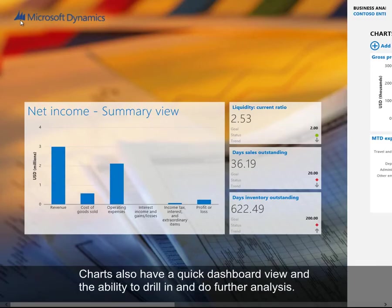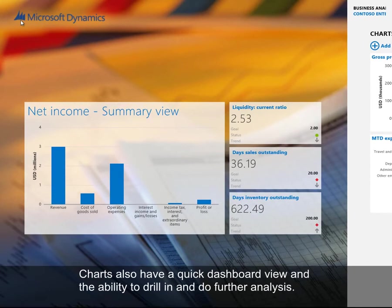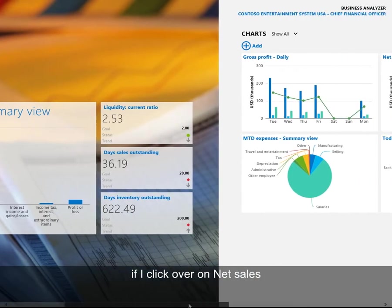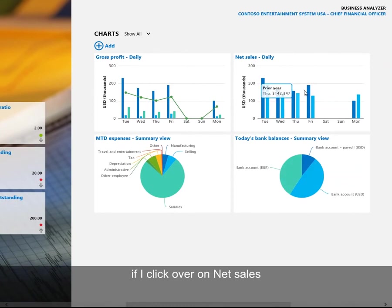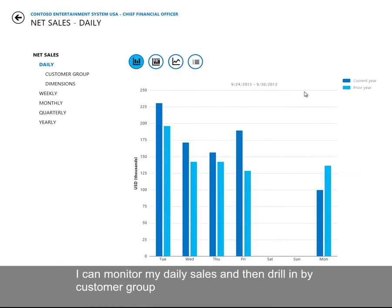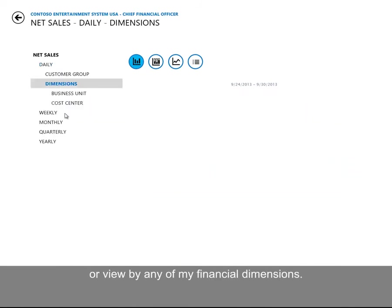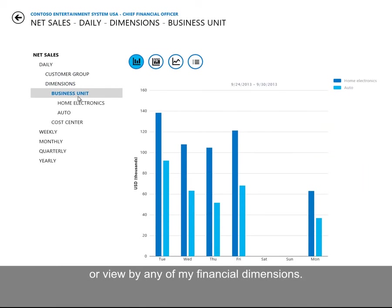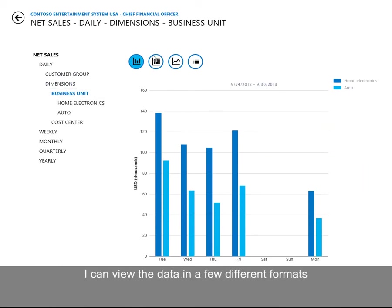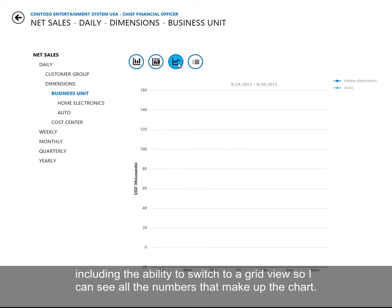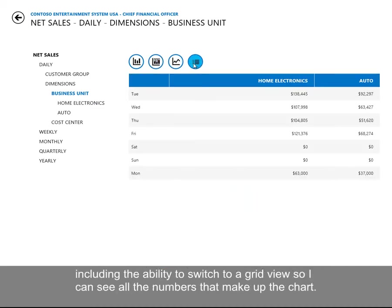Charts also have a quick dashboard view and the ability to drill in and do further analysis. If I click over on net sales, I can monitor my daily sales and then drill in by customer group or view by any of my financial dimensions. I can view the data in a few different formats, including the ability to switch to a grid view so I can see all the numbers that make up the chart.